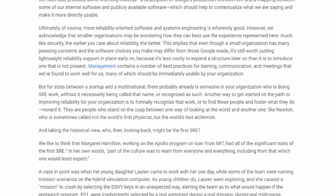We have also provided some orienting material — a description of Google's production environment, and a mapping between some of our internal software and publicly available software, which should help to contextualize what we are saying and make it more directly usable. Ultimately, more reliability-oriented software and systems engineering is inherently good. However, we acknowledge that smaller organizations may be wondering how they can best use the experience represented here. Much like security, the earlier you care about reliability, the better. This implies that even though a small organization has many pressing concerns and the software choices you make may differ from those Google made, it's still worth putting lightweight reliability support in place early on, because it's less costly to expand a structure later on than it is to introduce one that is not present.